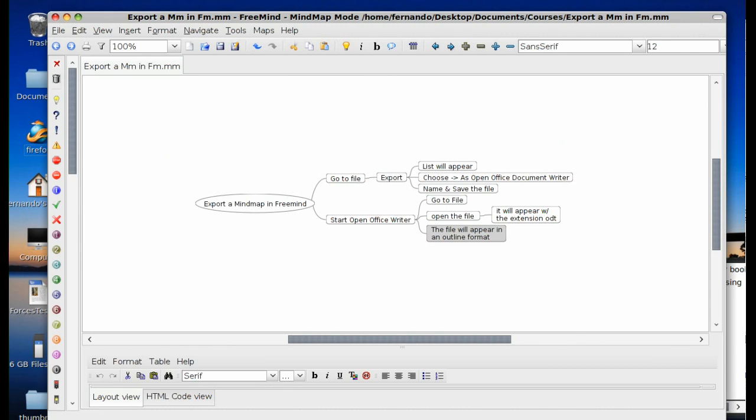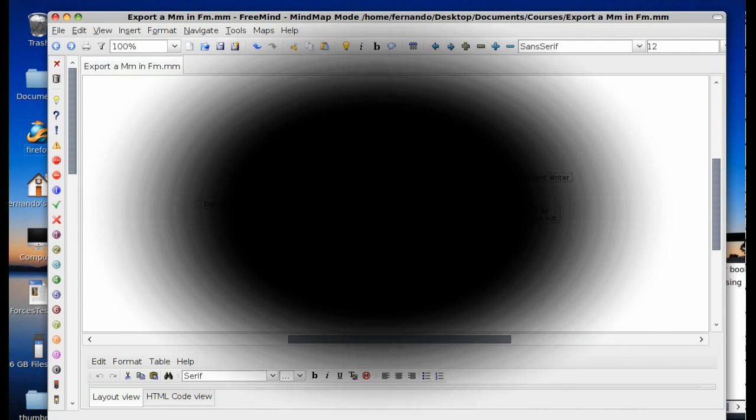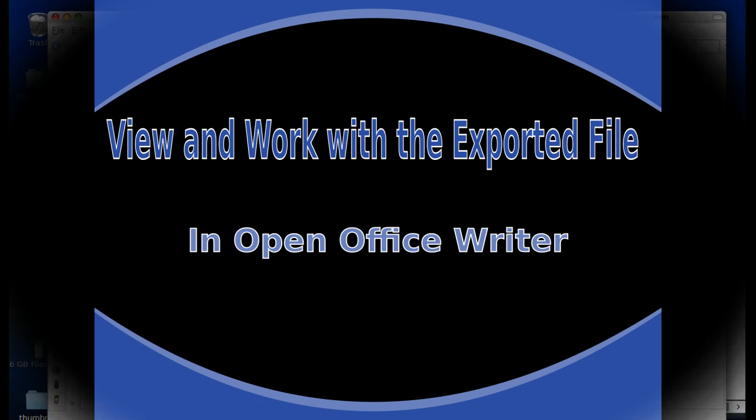And in the next step we will open OpenOffice Writer and show you how it works. And so you can see the outline that this export facility has created for you.